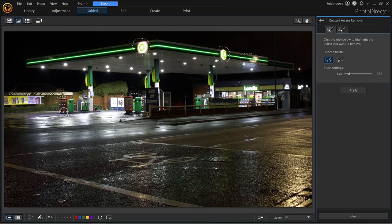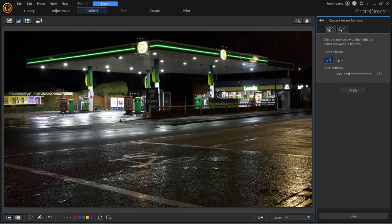We'll remove them all. This is just a quick video to show you the content-aware tool. If you're looking for software that's relatively cheap and does a fantastic job, go for Photo Director 365 — absolutely brilliant. We're going to hit the apply button. We've got five things selected. Actually, there's also the garage sign over here along the top, so we'll include that too, making six objects we're going to remove.